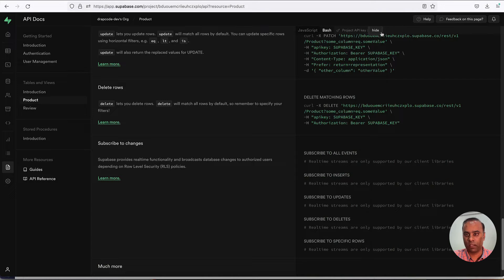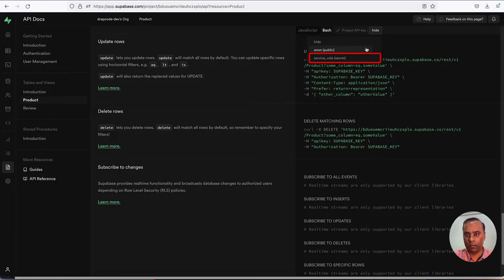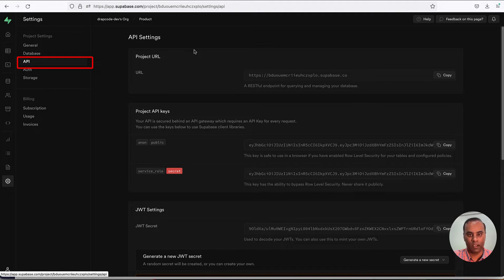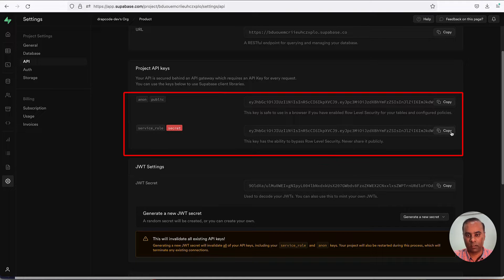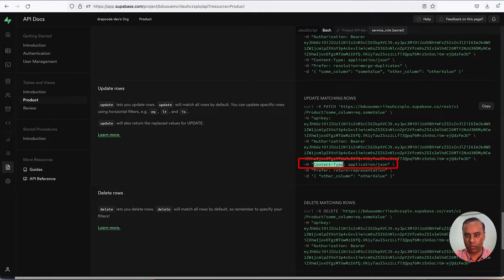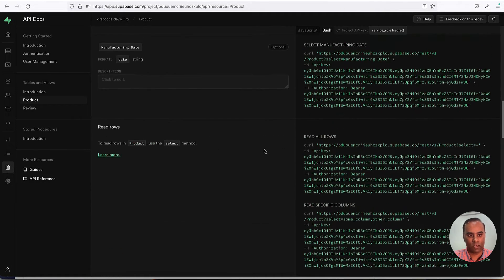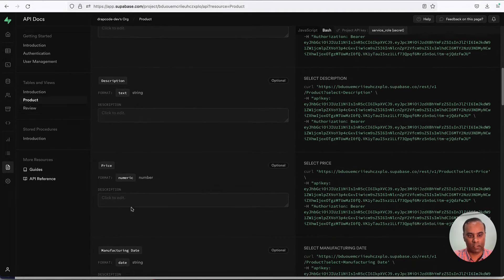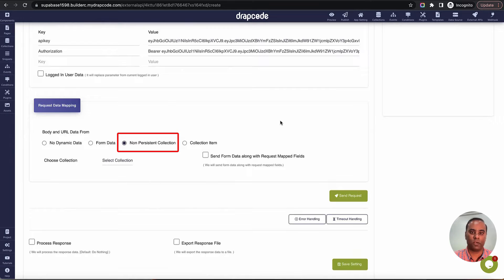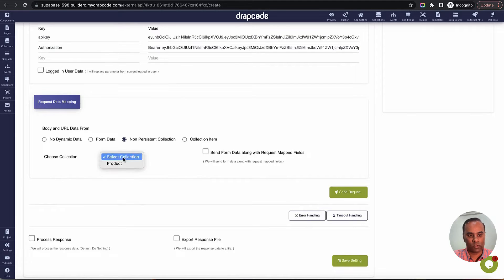For headers, I'll add the API key and its value, which is specific to my project. When you create your own project you'll have a different API key and authorization token. I'll add the authorization bearer token as well. In Supabase you can show or hide these keys — they're also available in the project settings under API. Now for the body, I'll use a non-persisted collection item since we're not persisting the collection — the data is on the UI fetched from the API.